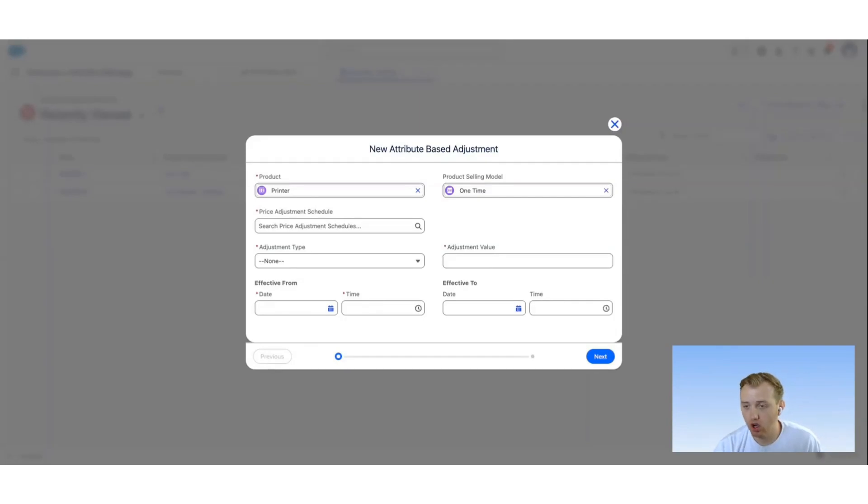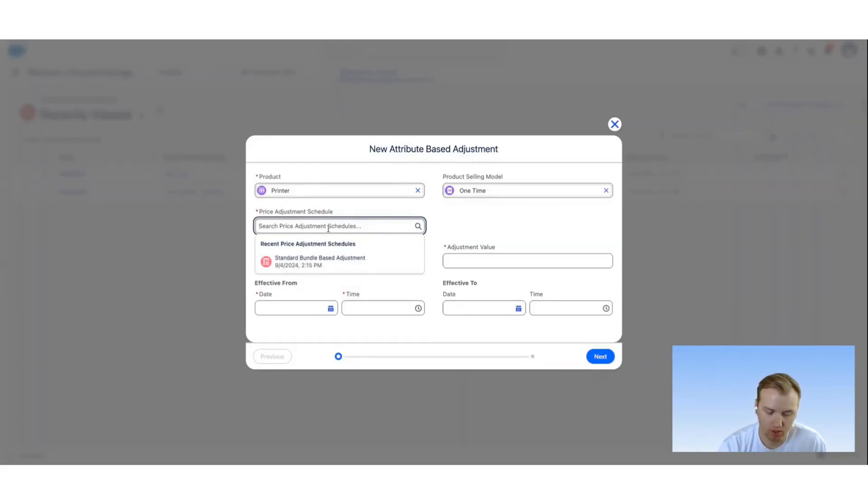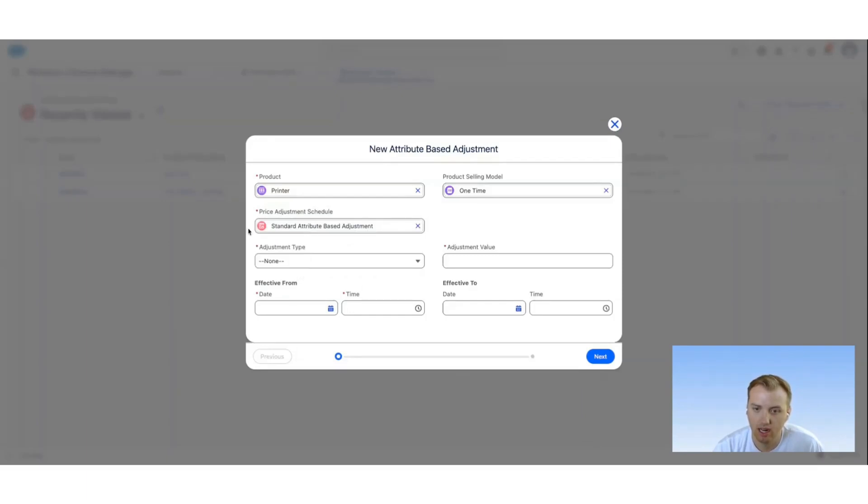We also want to make sure that we choose the correct price adjustment schedule, so we're going to make sure we choose attribute-based adjustment. In this case we're going to be using the standard attribute-based adjustment, but if needed you can create other price adjustment schedules for this adjustment type.